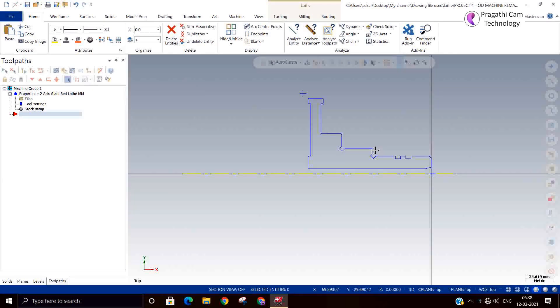In the last class we have seen grooving toolpaths and grooving methods: one-point grooving method, two-point grooving method, three-line grooving method, and chain method — chains and more than one chain.